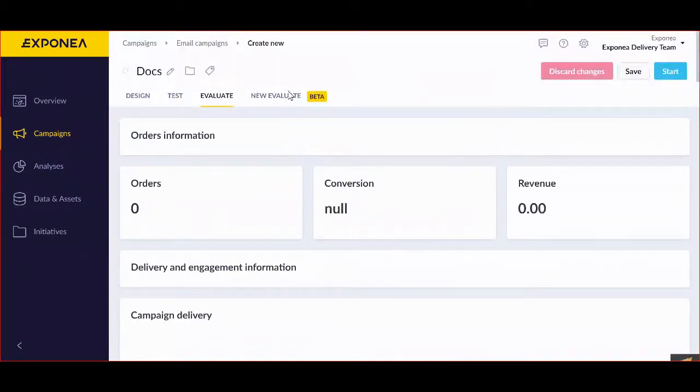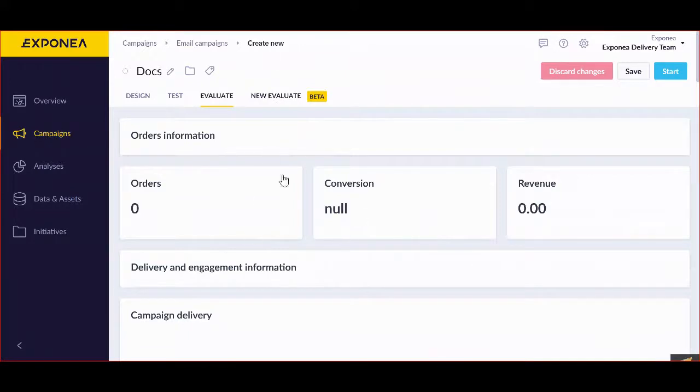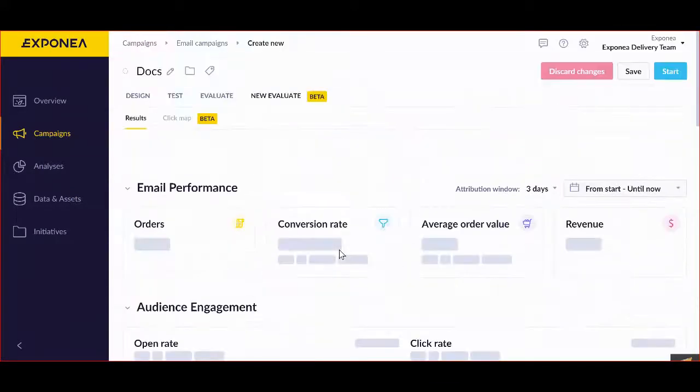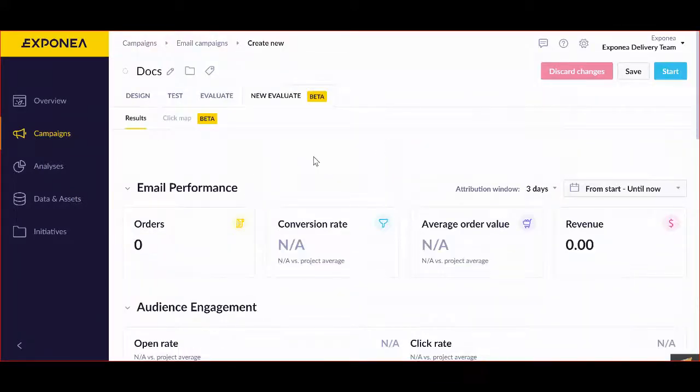And then in the new beta version, you can have more information about all the possible details that your campaign provides to you in a really nice way.